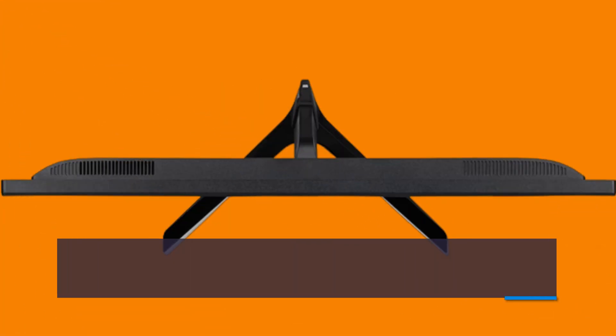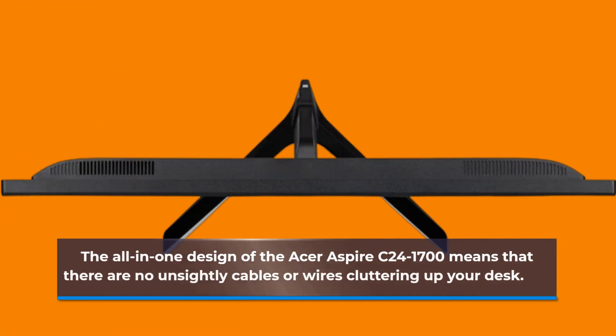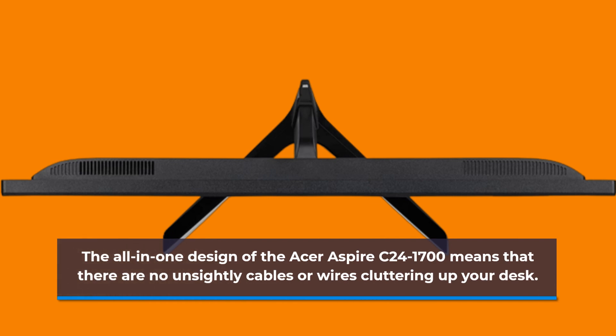The all-in-one design of the Acer Aspire C241700 means that there are no unsightly cables or wires cluttering up your desk.